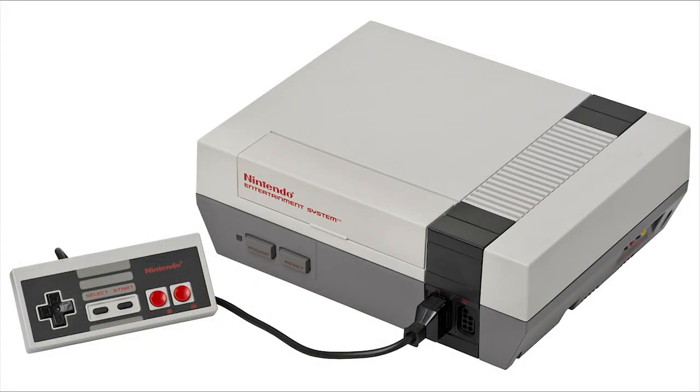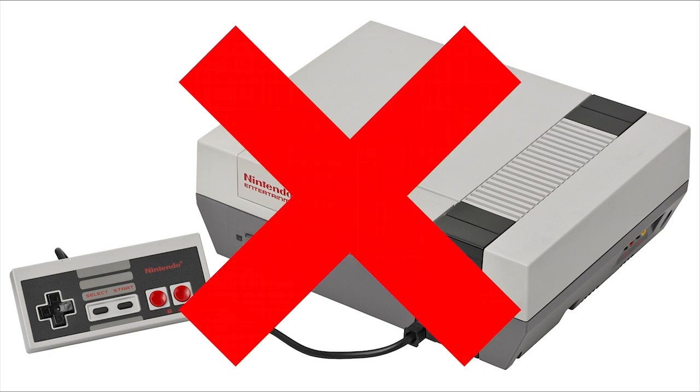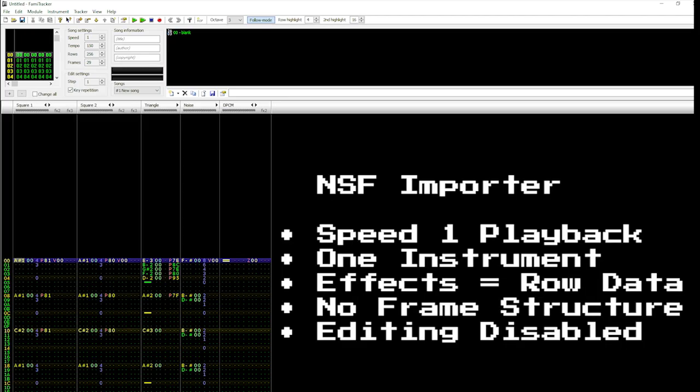Firstly, keep in mind that NSF files from your favorite NES games were not created in Famitracker. As such, they do not display the familiar constructs we use, like instruments, equally measured rows,